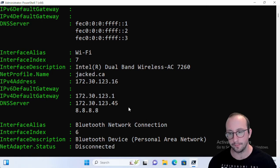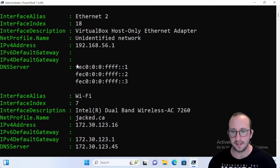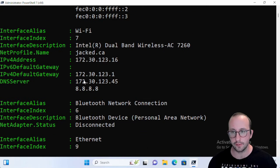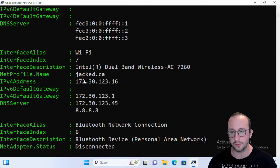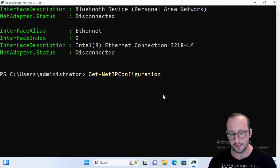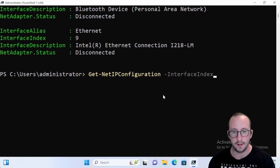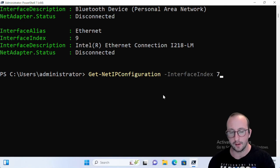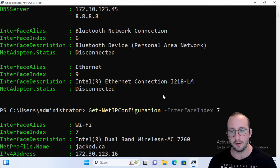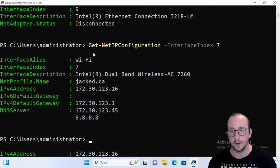So if we just go back to our Get-NetIPConfiguration here, as you can see we also have these interface indexes which are very very useful to have. So instead of doing the interface alias of Wi-Fi, we can even do an interface index of 7 here, and that will get us back just the Wi-Fi.